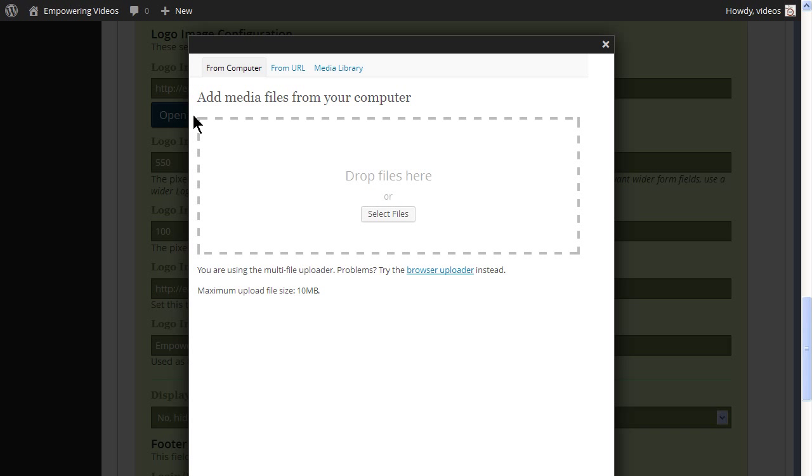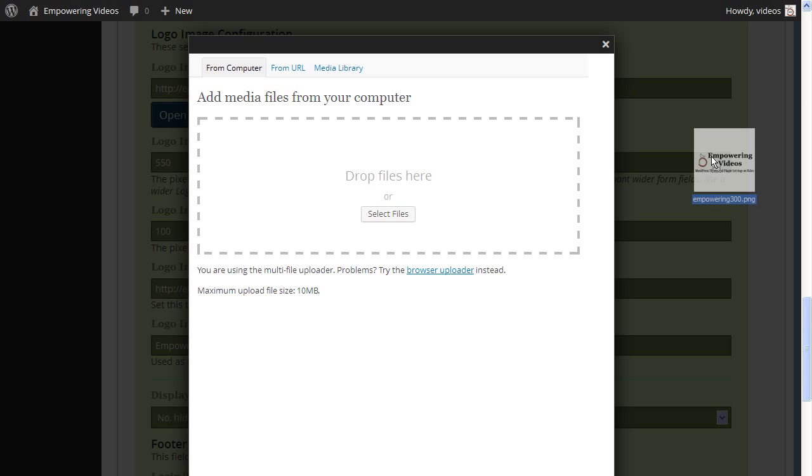From here, you can select the logo from the ones you have already uploaded or click Select Files and locate the logo on your computer. Or you can drag and drop the image to the Media Uploader.